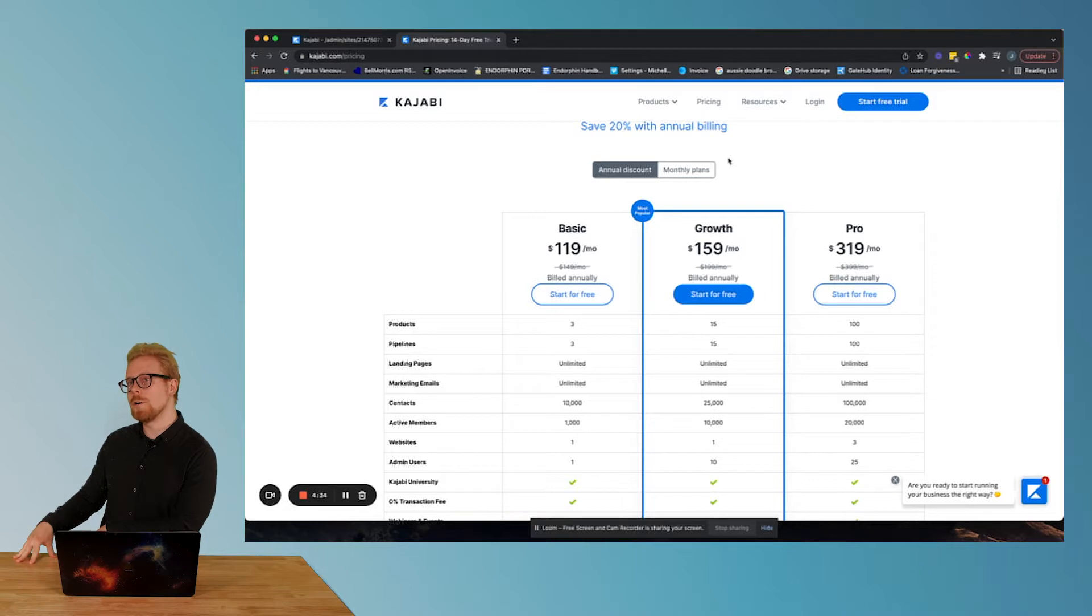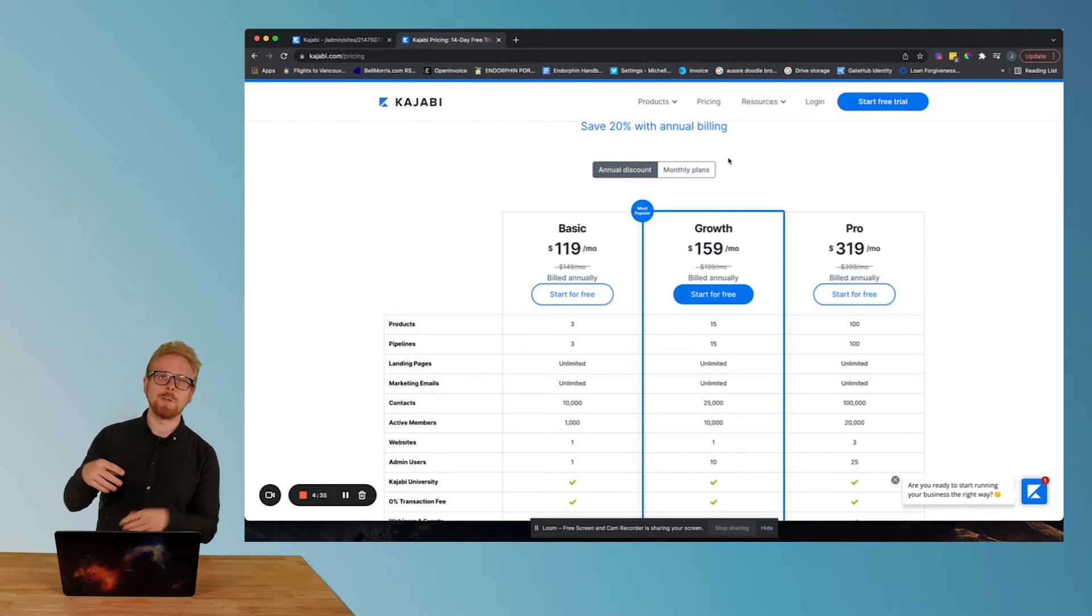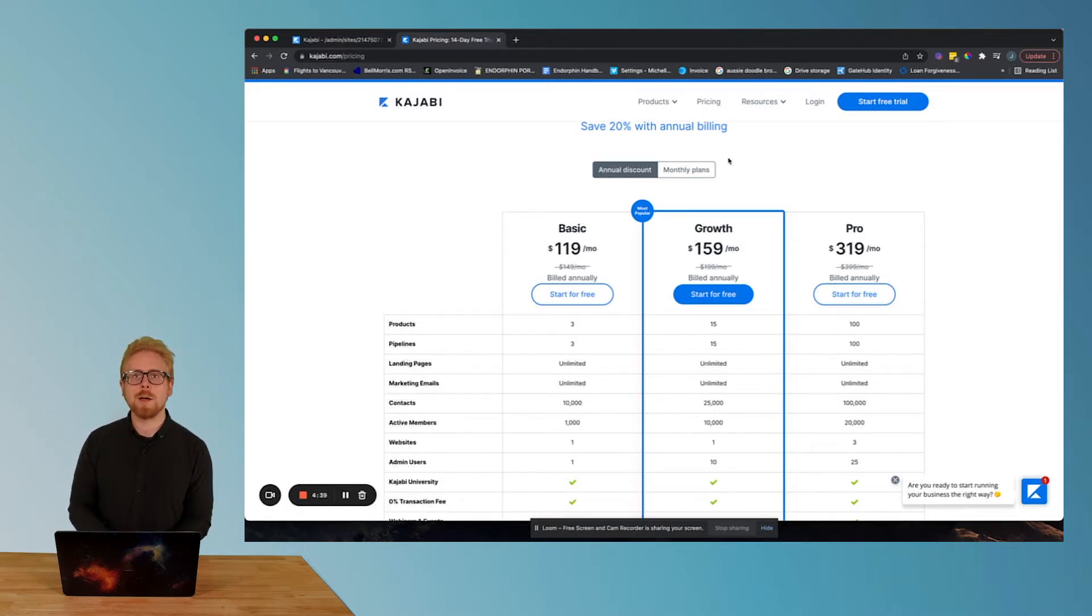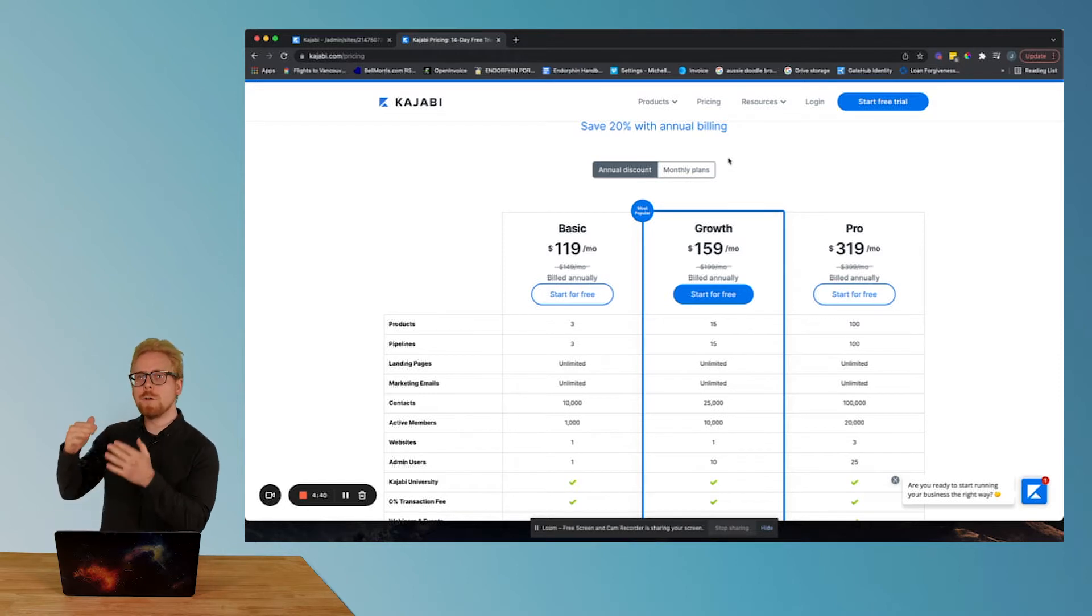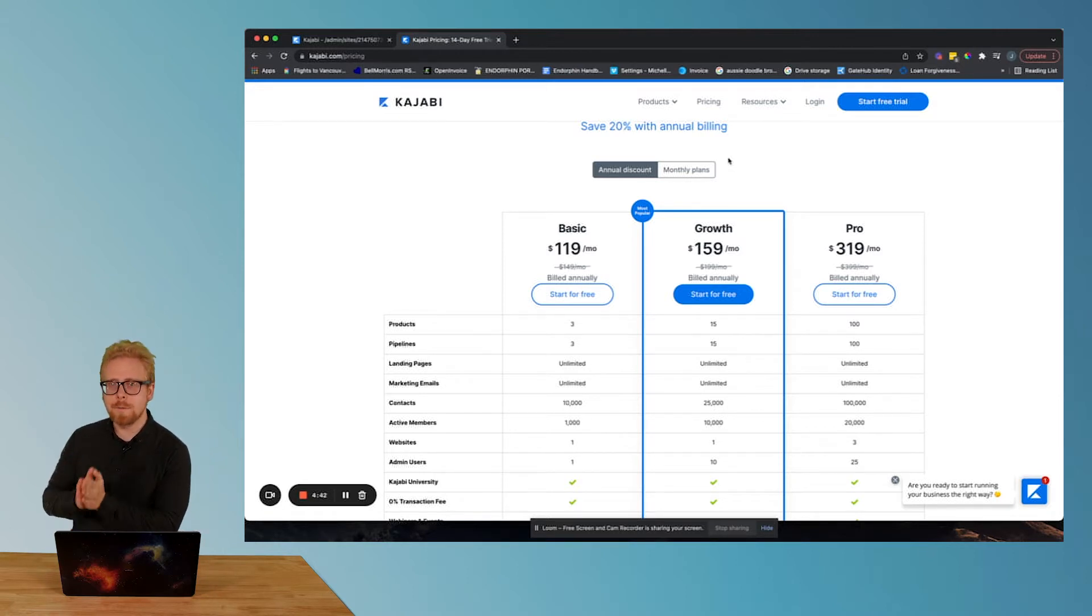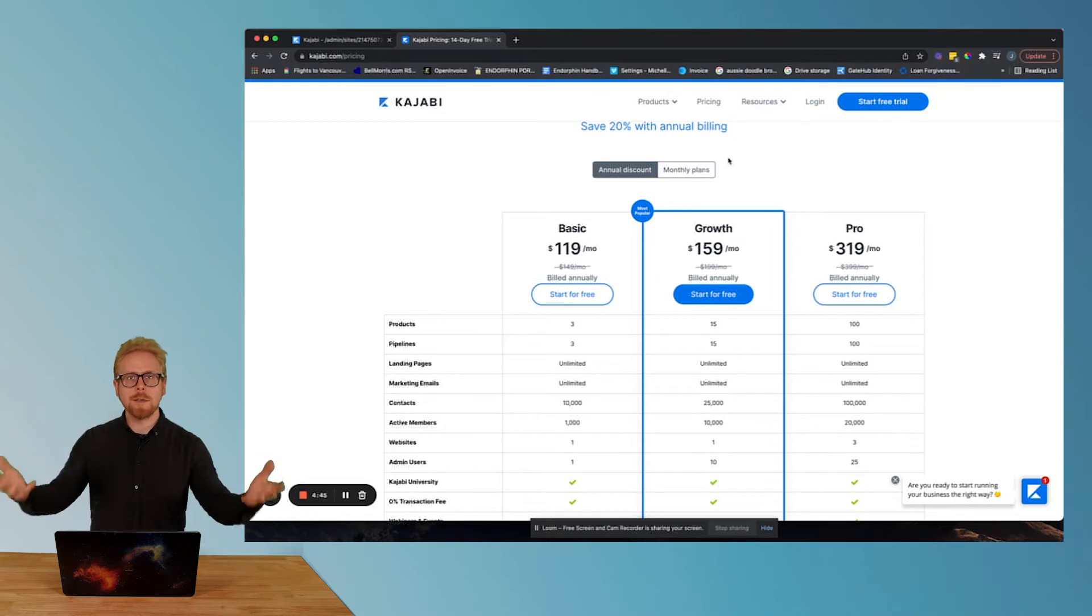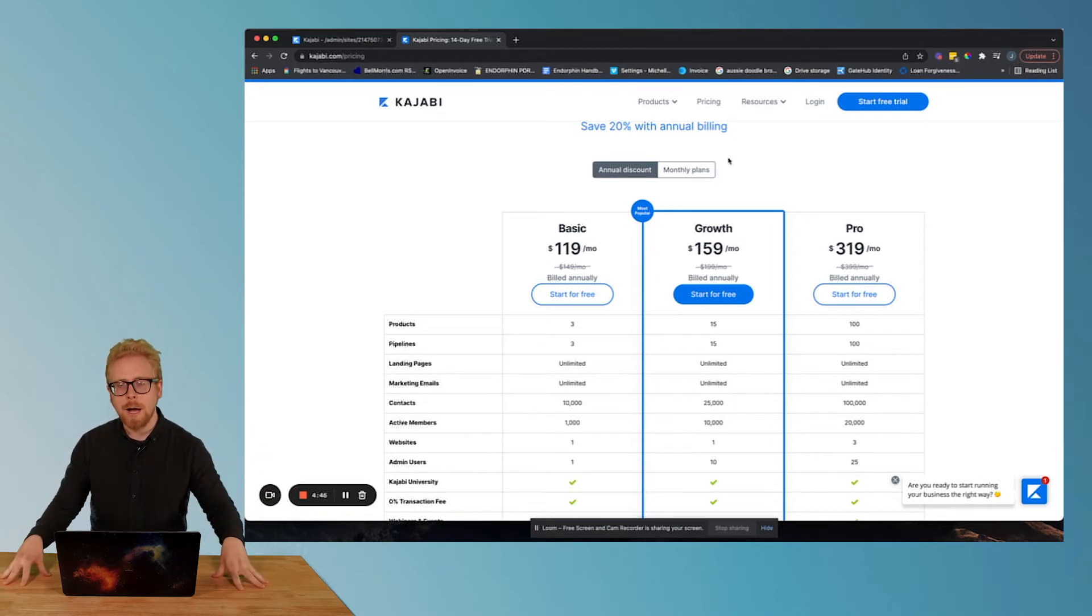But guess what? You use our link and your 14 day free trial of Kajabi will turn into a 28 day free trial. They only allow us affiliates to give that free trial out.